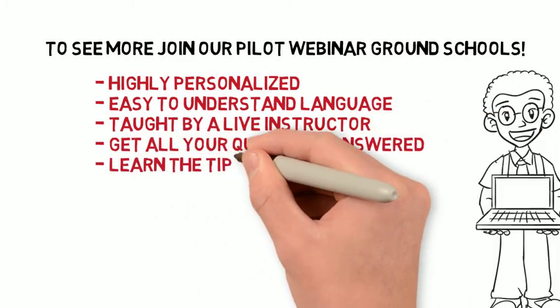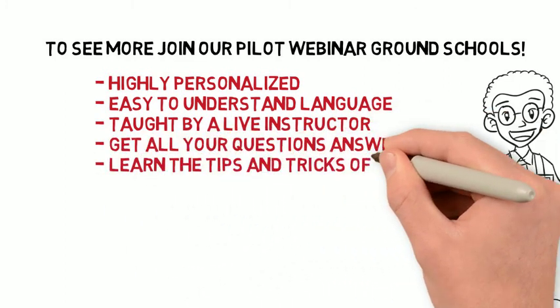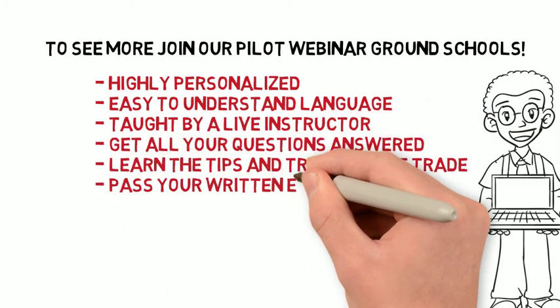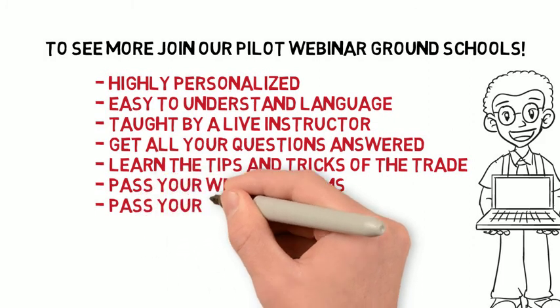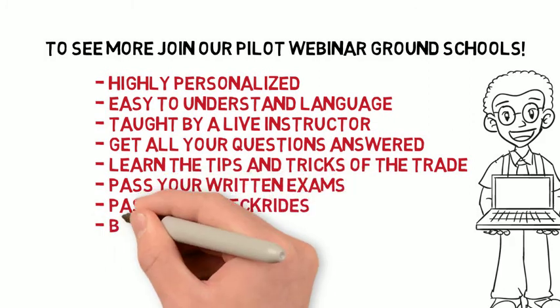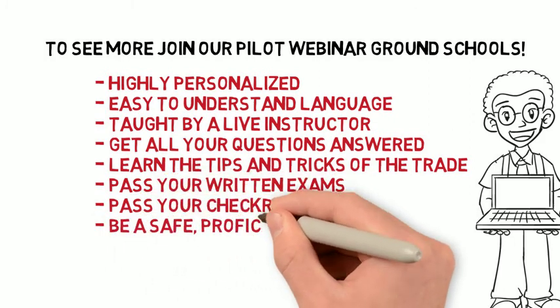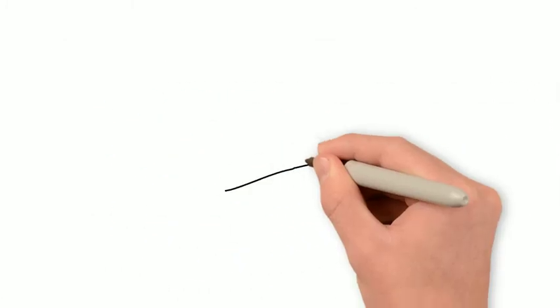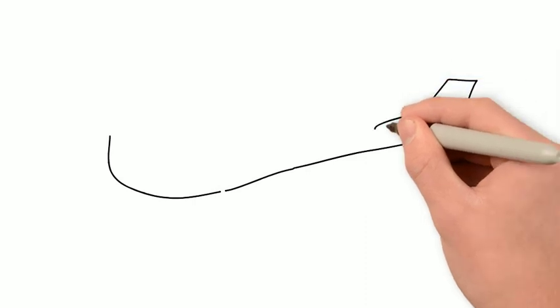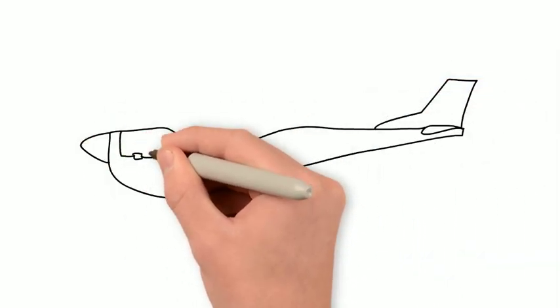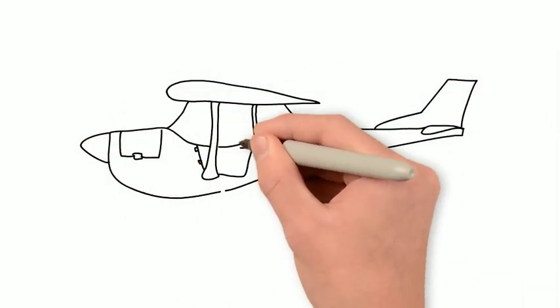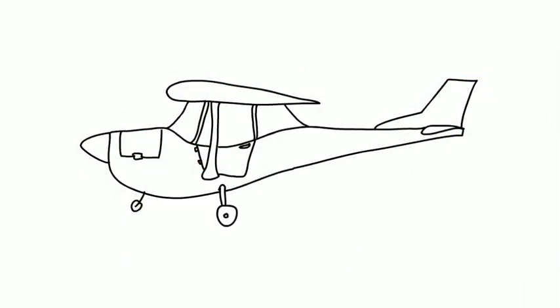The classes will also fully prepare you to pass your FAA written exam and the oral portion of your FAA checkride examination. So, for pricing and date and time information, you can go to www.flyaxiom.com.